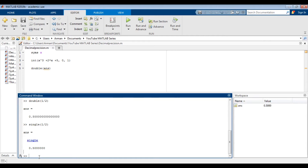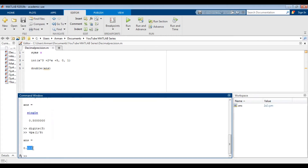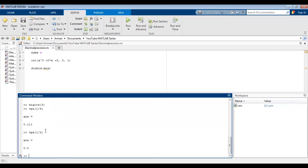We can control the precision for both the double and the VPA option. In order to change the precision for the VPA command, we need to use the digits command. So if I type in digits and then parentheses three and press enter, nothing seems to happen. However, if I do VPA one divided by nine, notice that only three digits are displayed after the decimal. However, if I do VPA one divided by two, I will still only get 0.5. It's just that the maximum number of decimal places is set to three with the digits command.